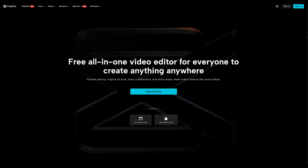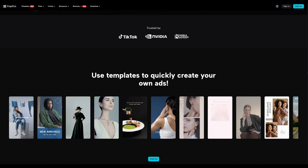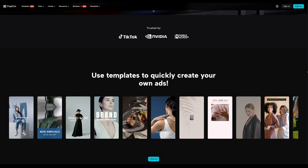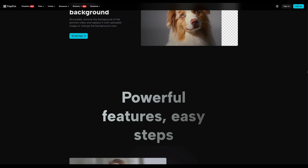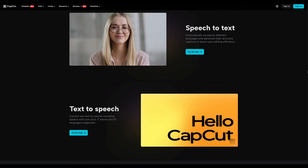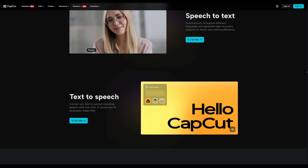Just so you know, some of these features are free. Some of them are only available in CapCut Pro. And as usual, I'm using CapCut for desktop, but there's also an online version and a mobile app. Okay, let's do it.